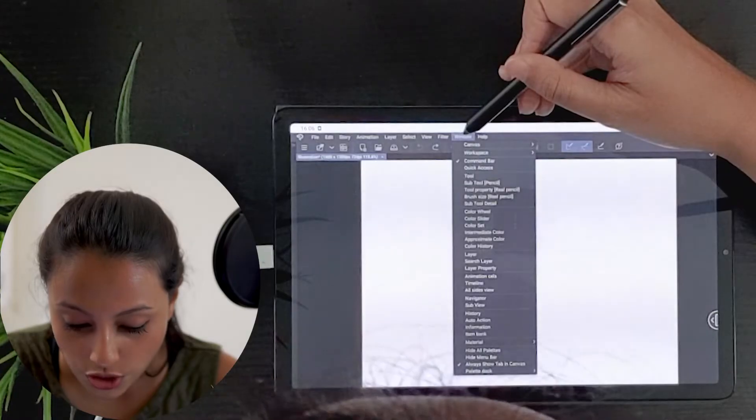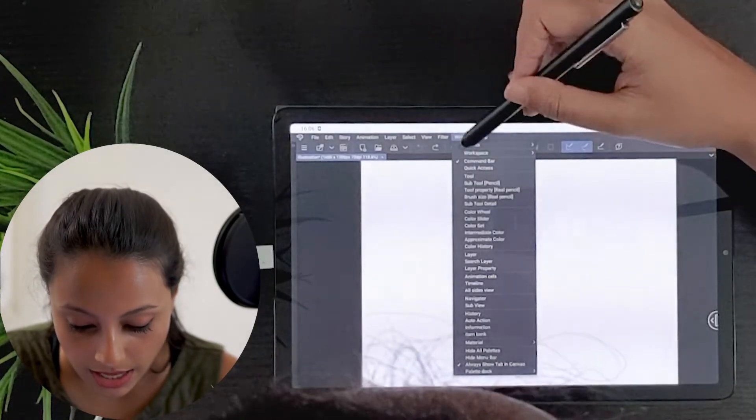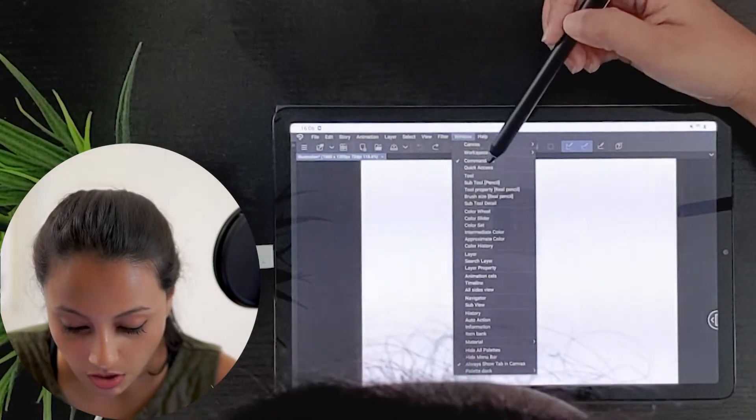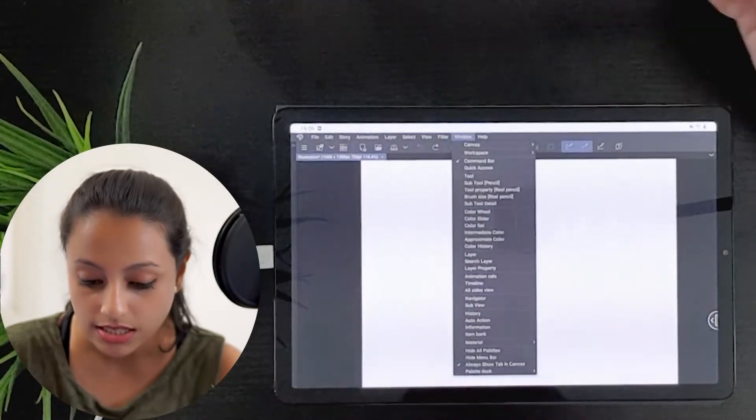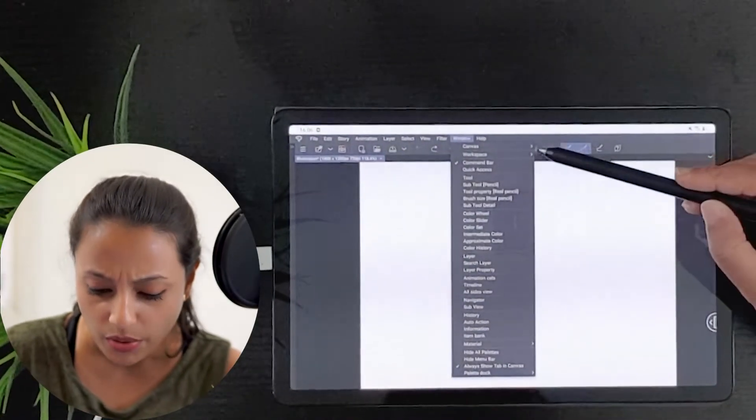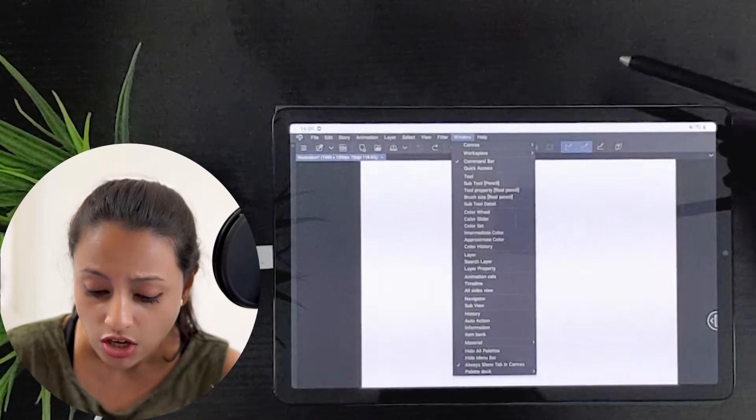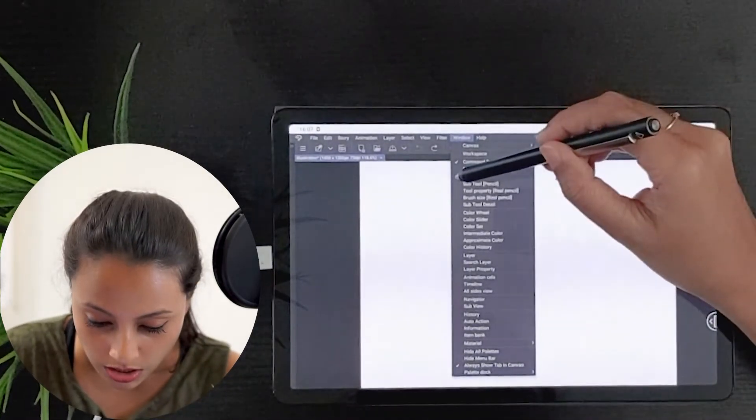Let's see how we can get the tools and toolbars back. I will go to the Windows and here you can see all the command bars, quick accesses, and about the canvas and workplace. All details are there. I will click the tool.